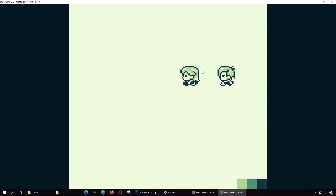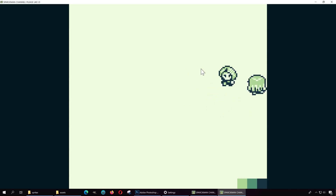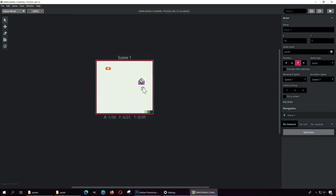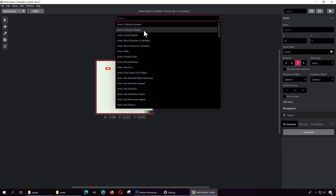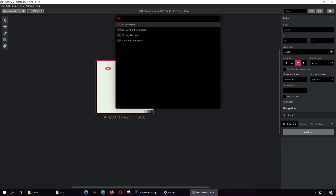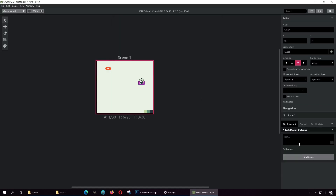If you press J she will automatically turn towards you — pretty good for making a game like Undertale. Let me add a script to this. Select her and let's add a new event — something for her to talk. I think it's called 'Text Dialogue' and she's going to say 'Hi there, this is a cool game engine.' Let's press play.